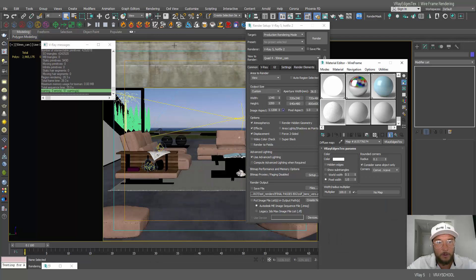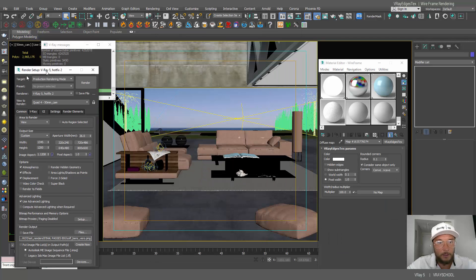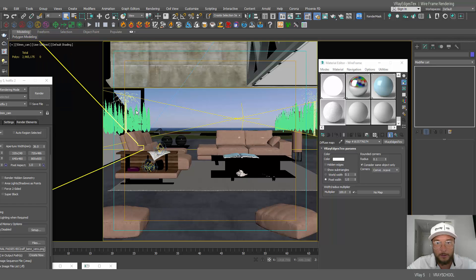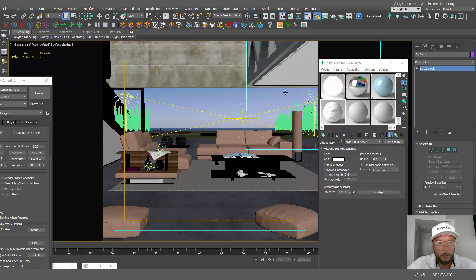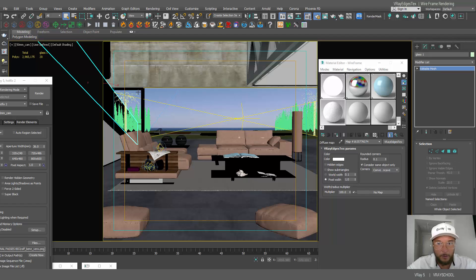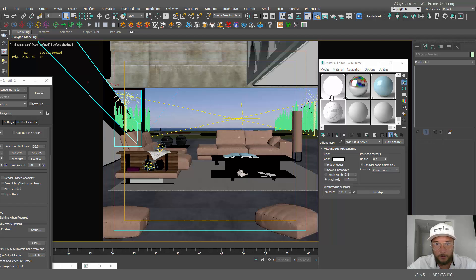Now I need to take all my glass and actually exclude this. So I have glass here, my windows, to my big windows.